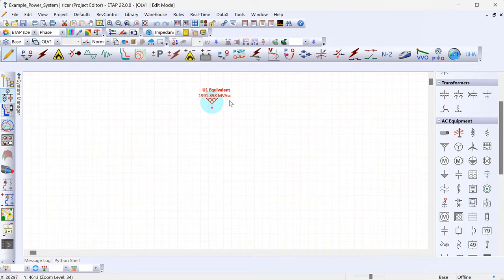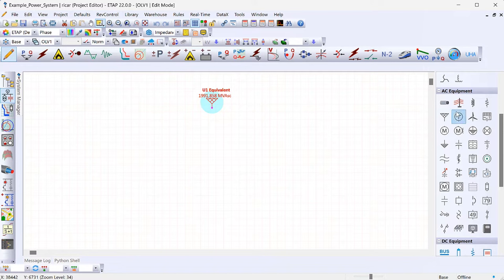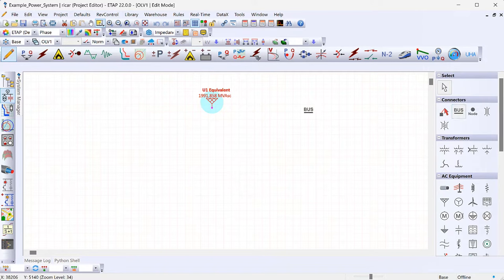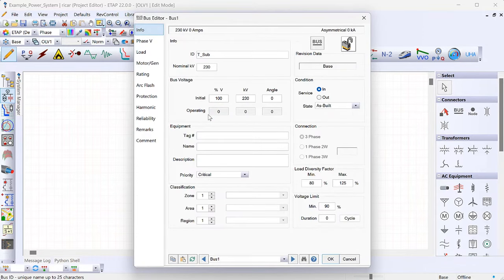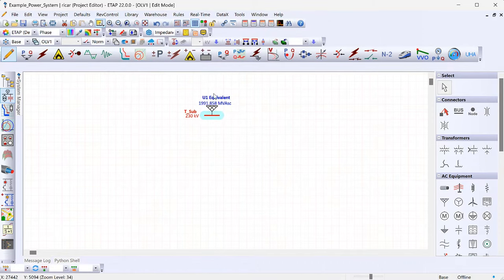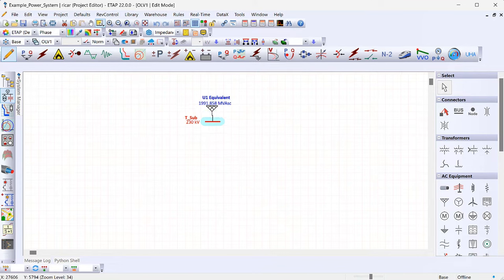Next, place a bus at this point. Go to connectors and click 'bus,' drag it into the model, and connect it to the system equivalent. I'm going to call this 'T_sub' for transmission substation. Notice that ETAP already knows the kV for this bus is 230 kV, because we connected it to the source that we defined at 230 kV. Now we have our bus for the interconnection to the utility.